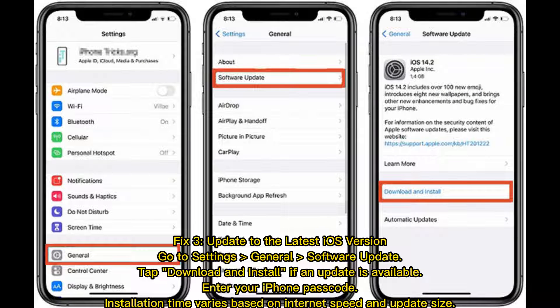Fix 3: Update to the Latest iOS Version. Go to Settings > General > Software Update, tap Download and Install if an update is available, enter your iPhone passcode. Installation time varies based on internet speed and update size.